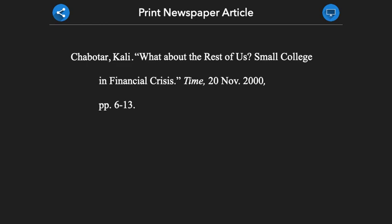To cite print newspaper articles, we will begin with the name of the author. The author's last name is presented, then we include a comma, and then provide the author's first name. Finally, we end the author portion of the citation with a period.